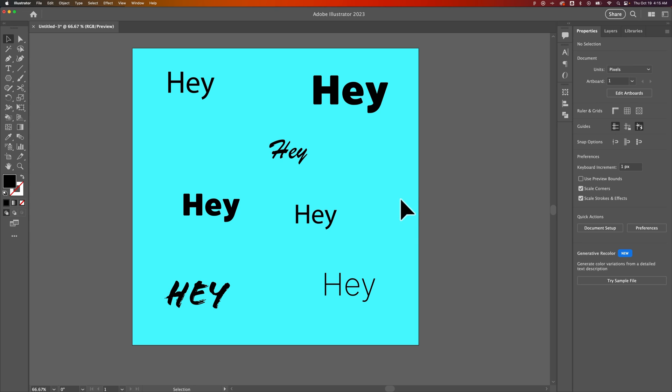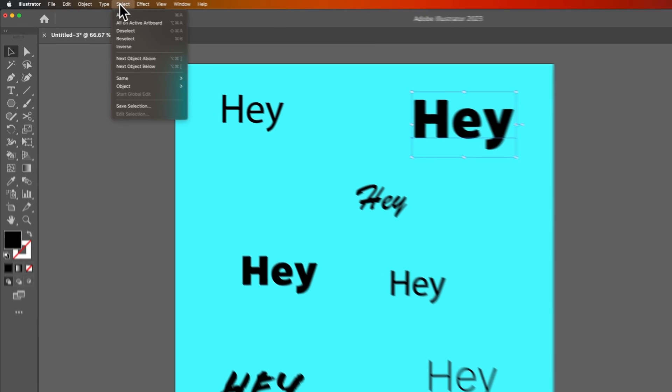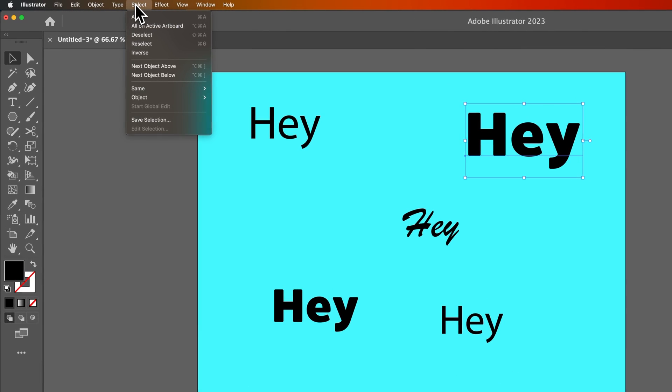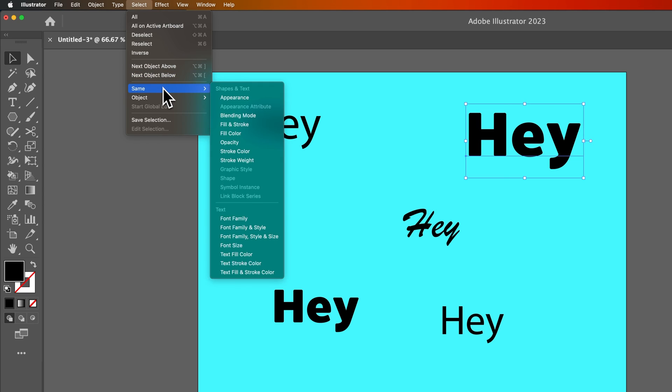One thing you can do in your Illustrator document is select the same attributes as one another. So if we select a single type layer, for instance, we can go up to the Select dropdown. After we've made a selection of the one font we want to change, that's going to be all the font. And what we can do is go down to Select Same.